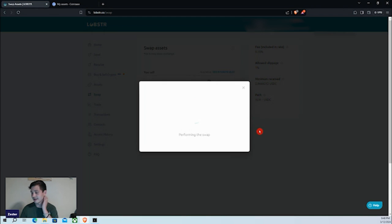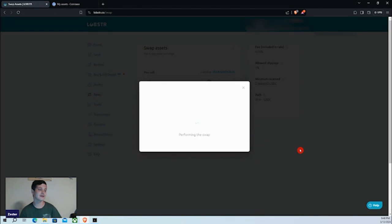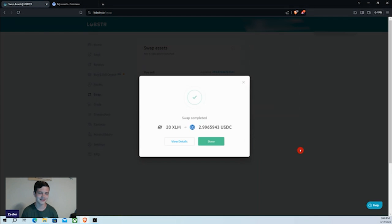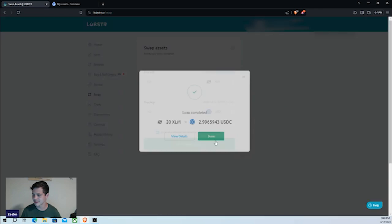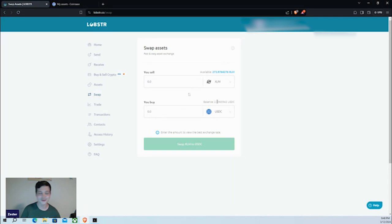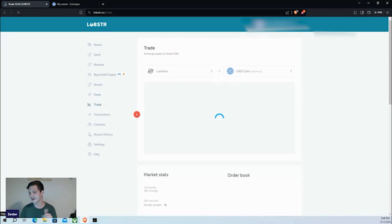I click 'Confirm' and the swap occurs — a particularly easy platform for that. The fees are the same on Lobster between the swap function and the trading function. We traded 20 of our XLM for $2.99 of USDC.